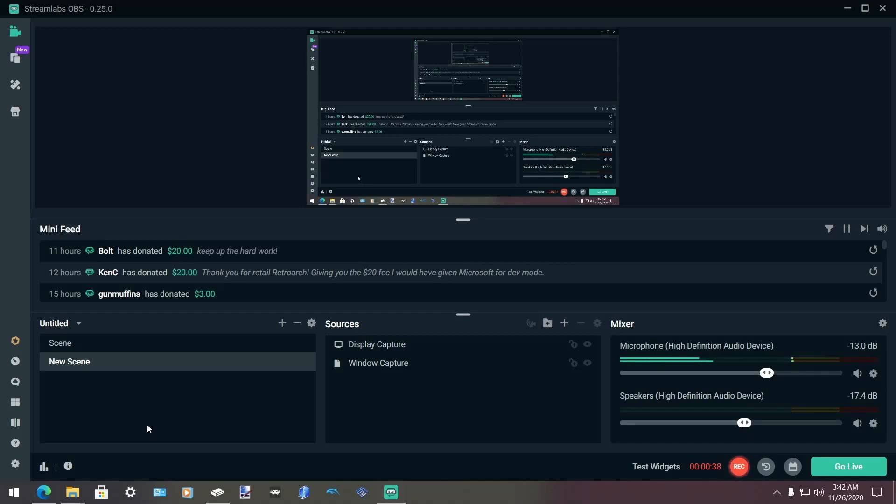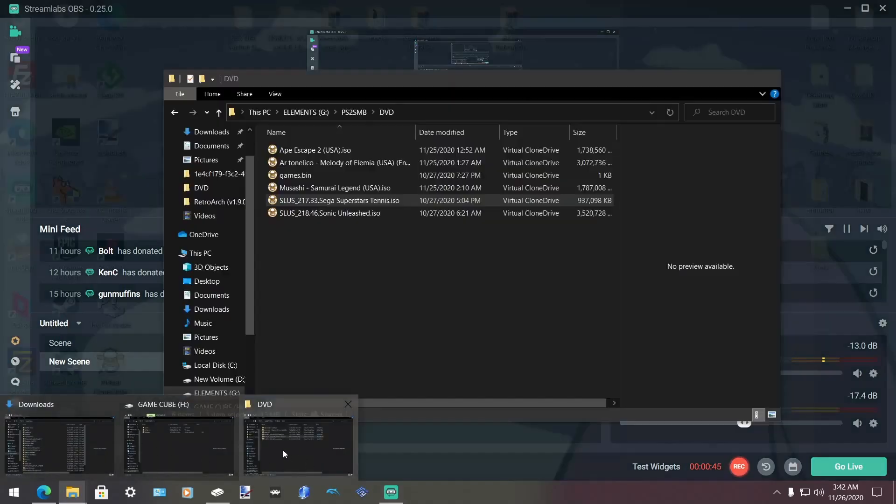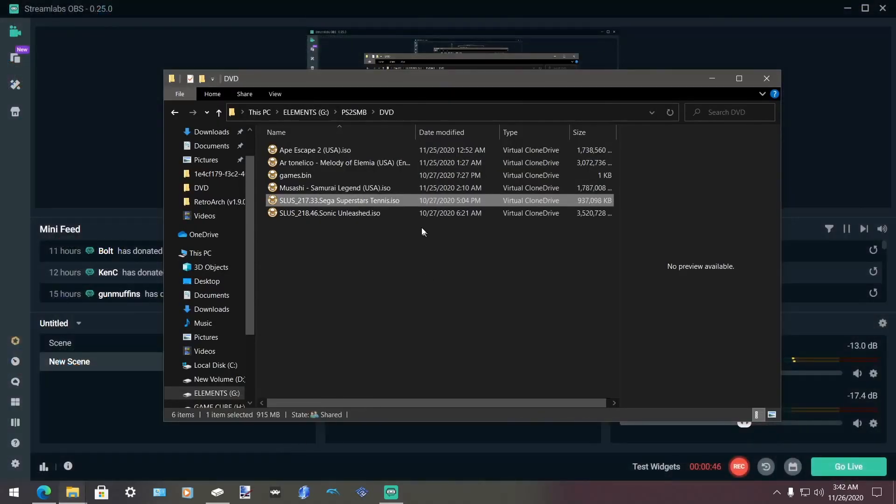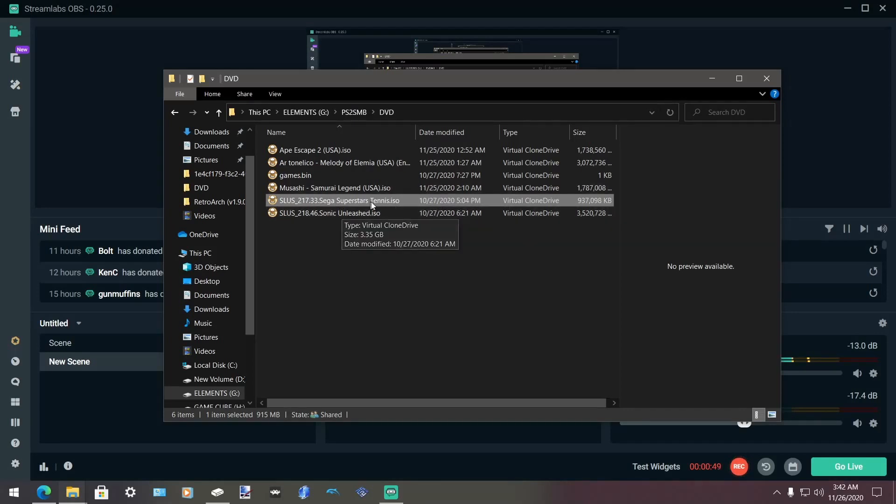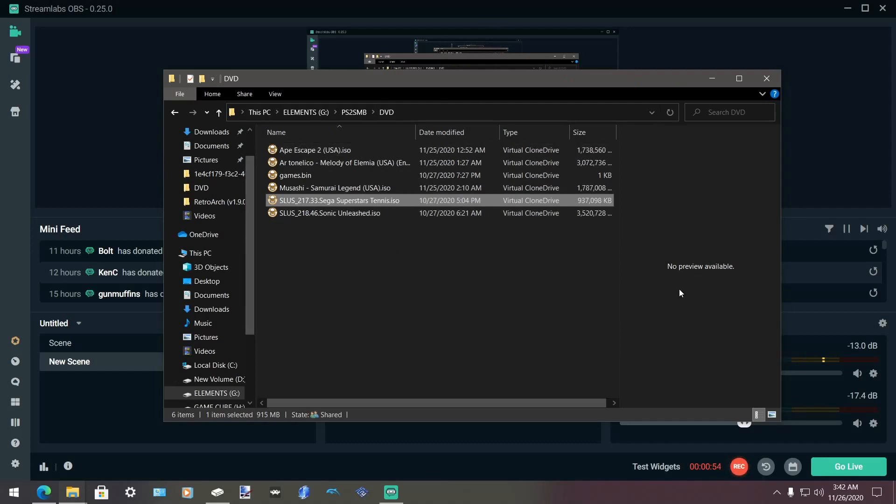So first thing, download the game. I'm not going to show you in this video where to get it, but once you have the game, put it on your external hard drive, mine's right here. I'm going to do Sega Superstar Tennis because that's what I did in the video to make sure it works. I don't want to run a game that doesn't work anyways.